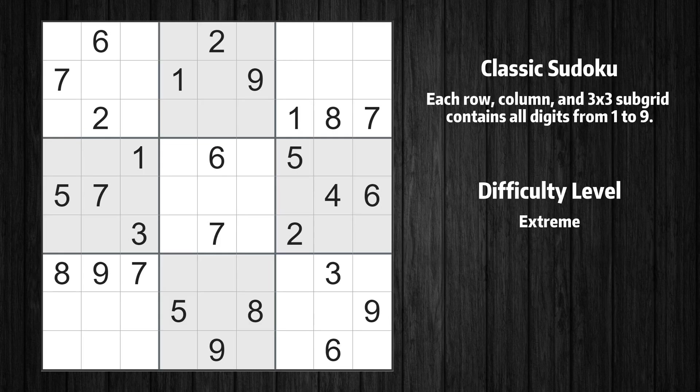Welcome to the 8th episode of our Sudoku series. In this video, we'll show you how to use advanced reasoning techniques to solve a real-life puzzle step-by-step. Let's get started.